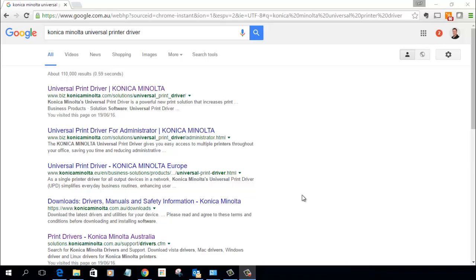Hey guys, I'm just going to show you how to download and extract the Konica Minolta Universal Printer Driver.